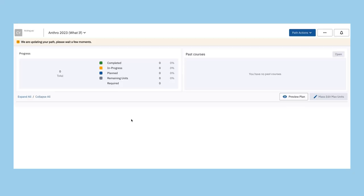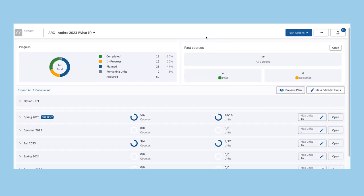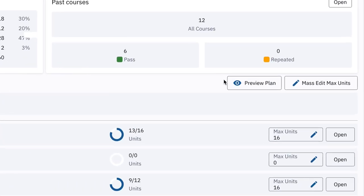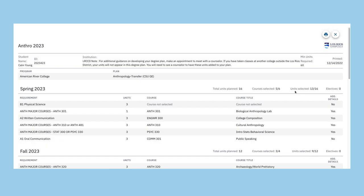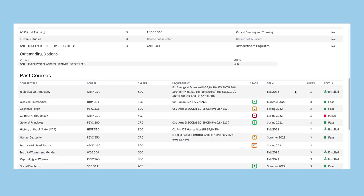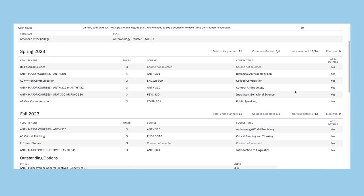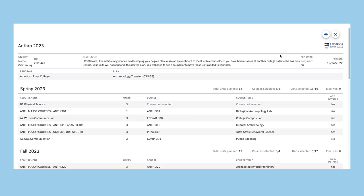Click on the preview plan button to view the program requirements and recommended course sequence. The preview will also display Los Rios courses you have completed that meet the program requirements.